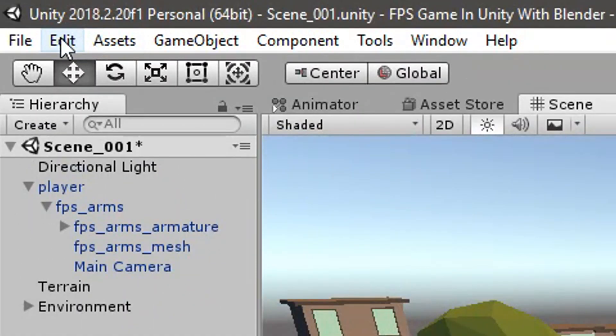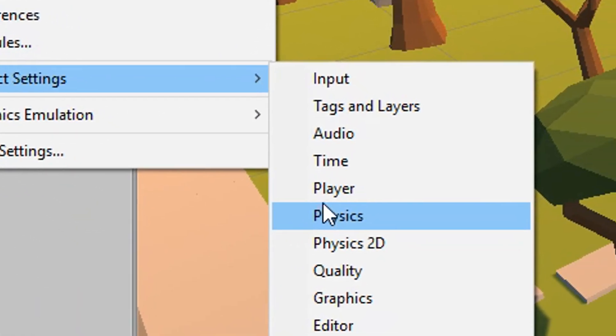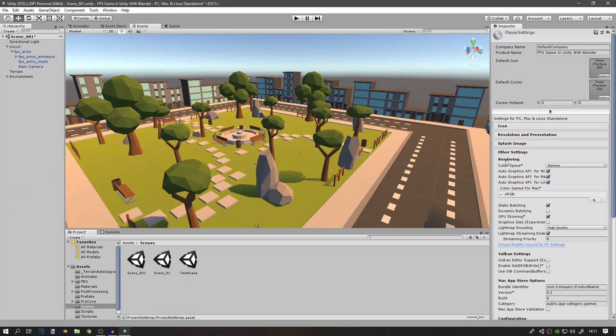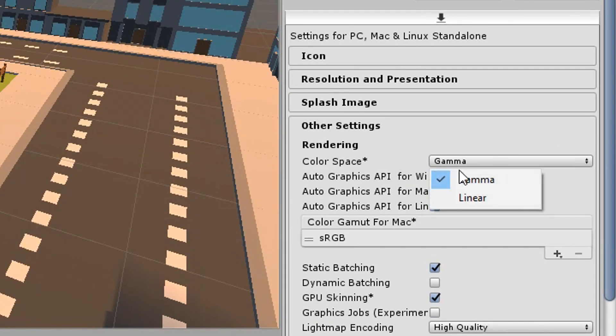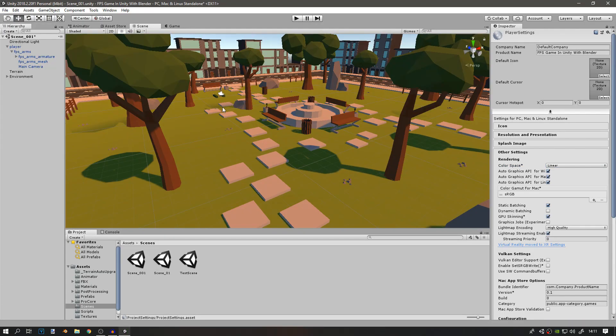Next, I'll go to Edit, Project Settings, and Player. Here I can change the color space from Gamma to Linear. This will make the colors a bit darker.